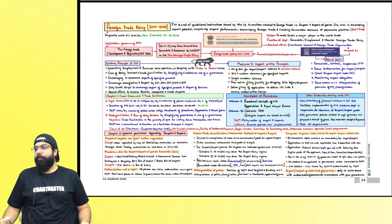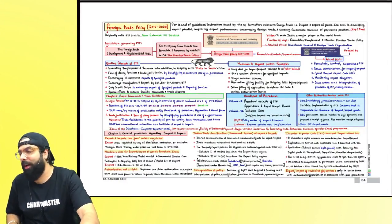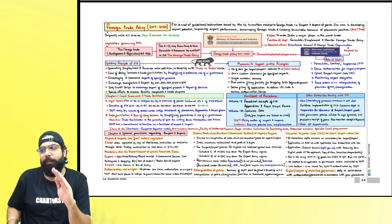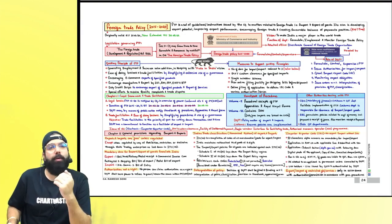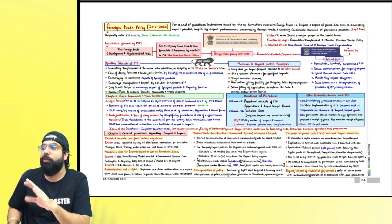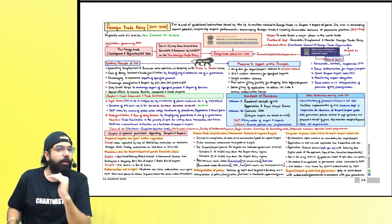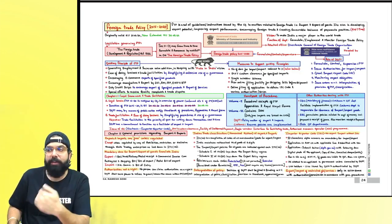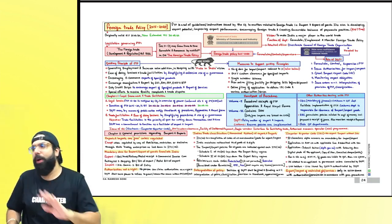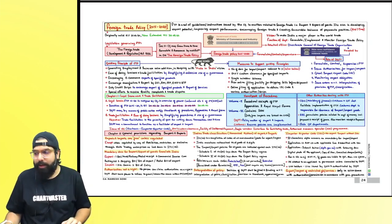Good morning everyone. Having finished with the GST and customs portions, the next chapter is the last chapter, which is FTP. In your exam, FTP comes for only 5 to 7 marks, sometimes up to 8 marks because MCQs are there. So 6 to 7 marks matter. I will teach you the whole of FTP in 4 charts from the chart book.